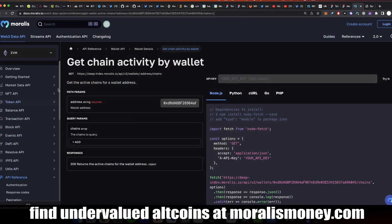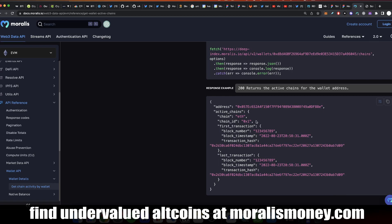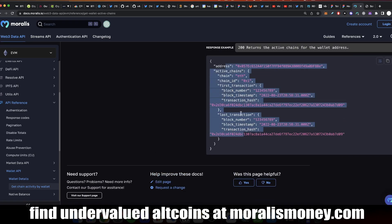Let me show you how to get the age of a wallet. You go to docs.moralis.io, then you go to API reference and you go to Wallet API. Here you see Get Chain Activity by Wallet. Here you can enter any address and you can select which chain or chains you want to get the information about for that address. For example, if you enter an address and you pick ETH, you're going to get this response.